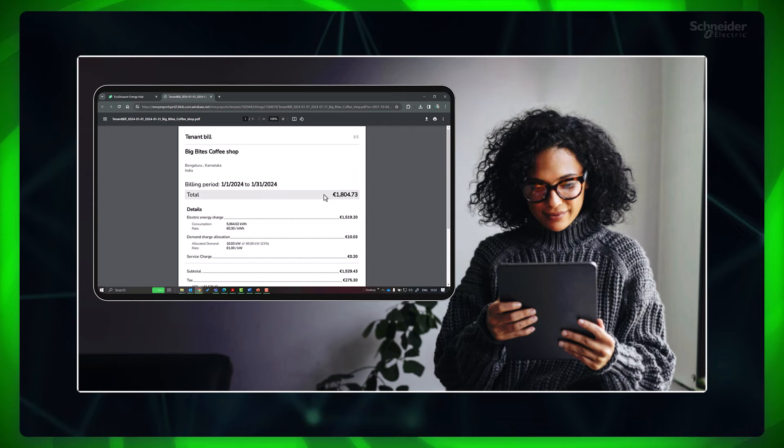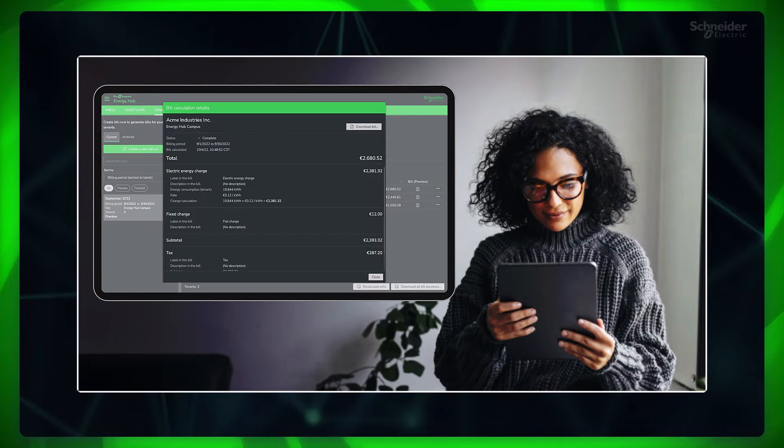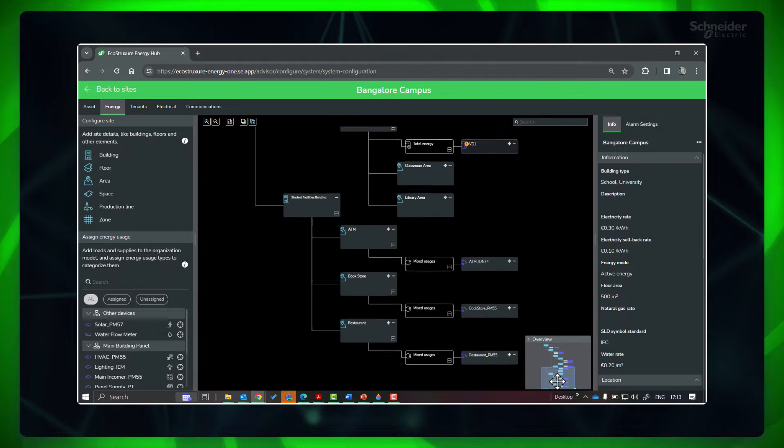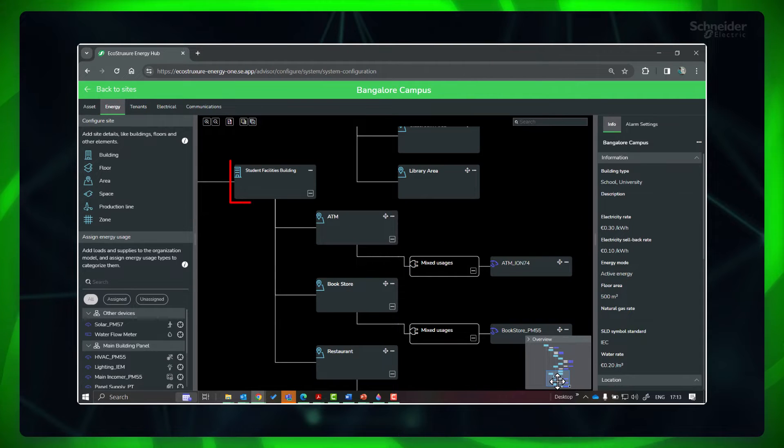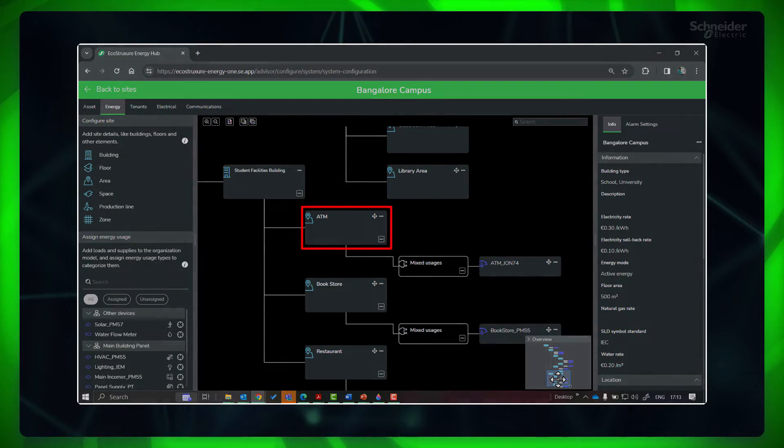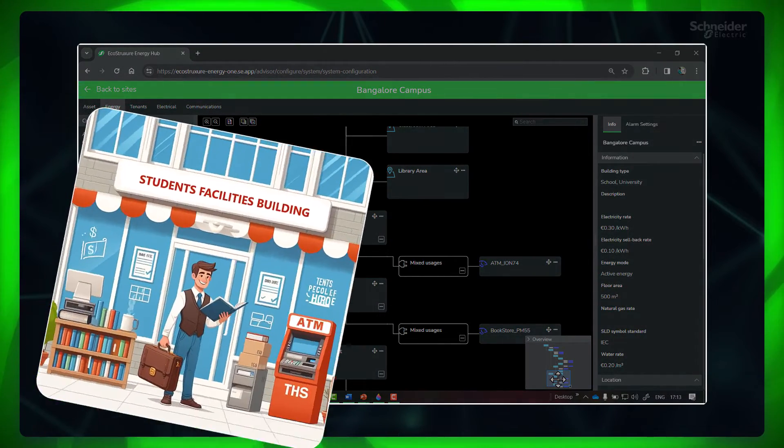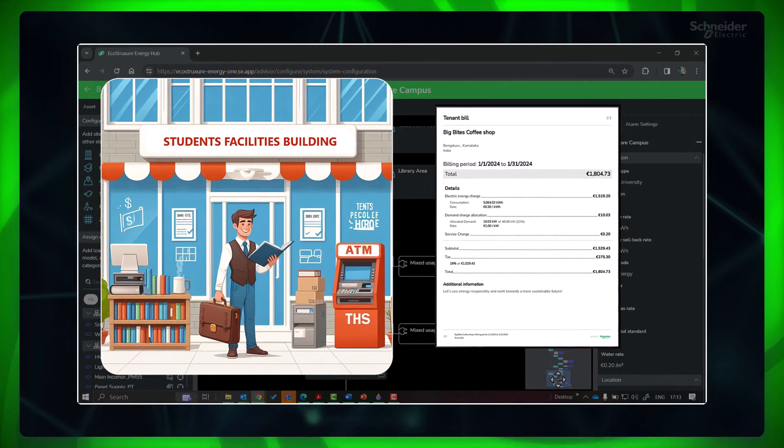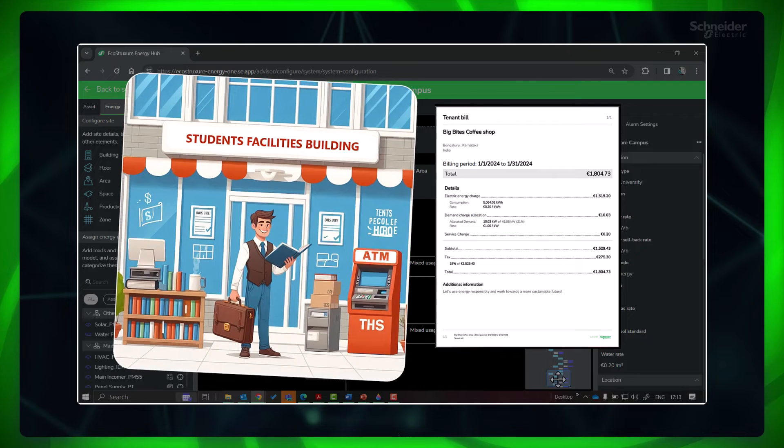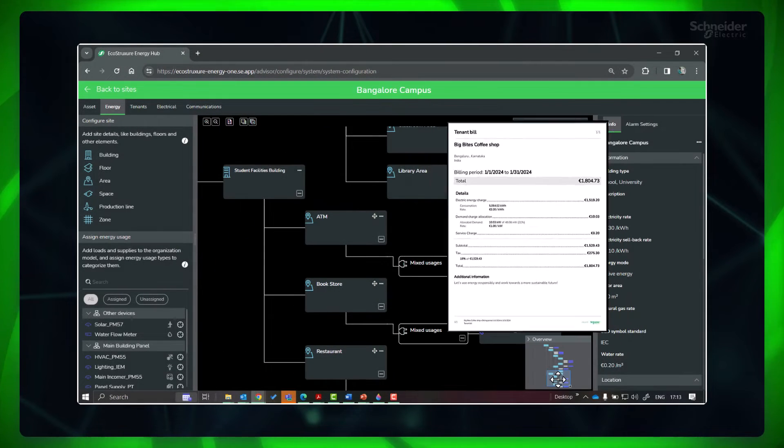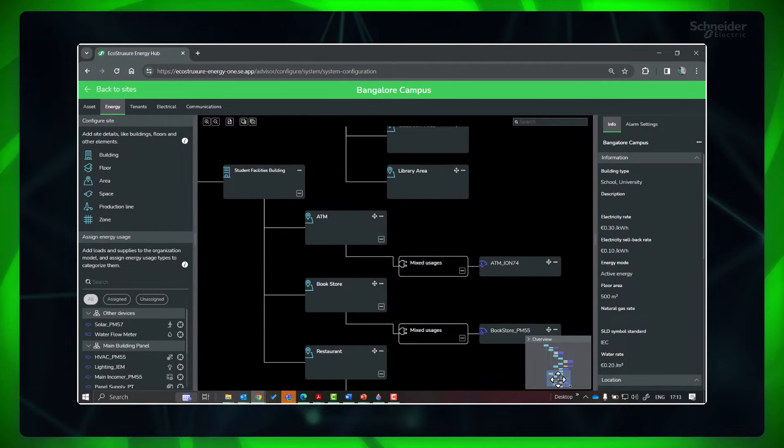In this university campus, the student facilities building houses a coffee shop, bookstore, and an ATM. University facility manager needs to generate monthly energy bills for these tenants. Let's see how to configure this in Energy Hub.